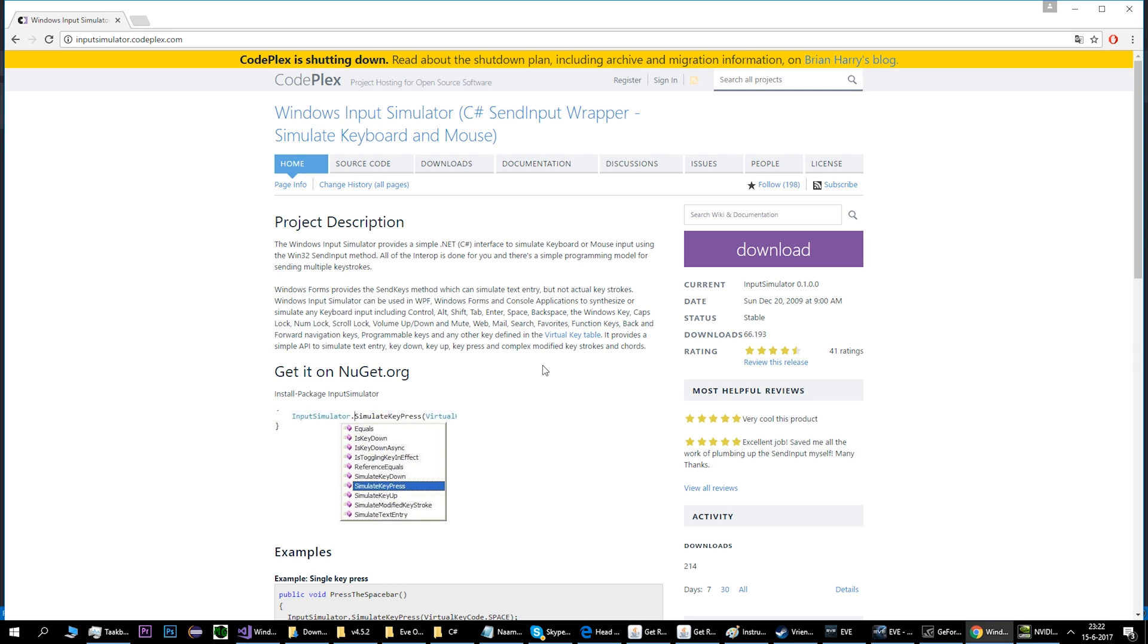This is just a tutorial about how to simulate multiple key presses at the same time in C sharp. It took me a while and I finally found something that is quite easy and useful. What you do is you go to inputsimulator.codeplex.com.